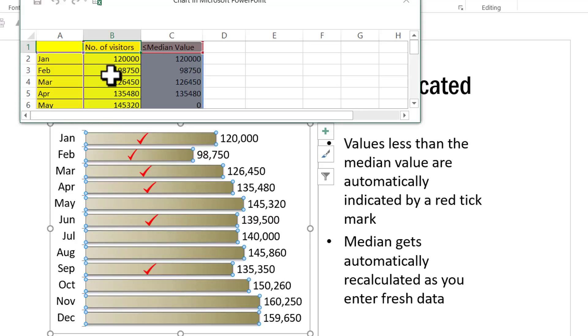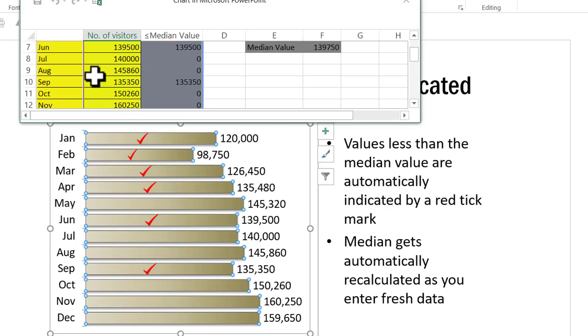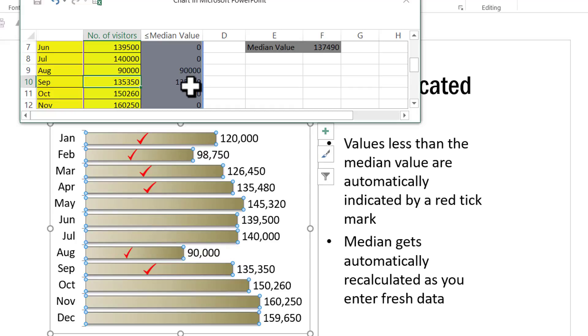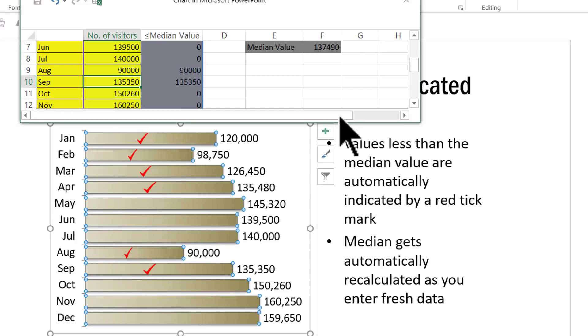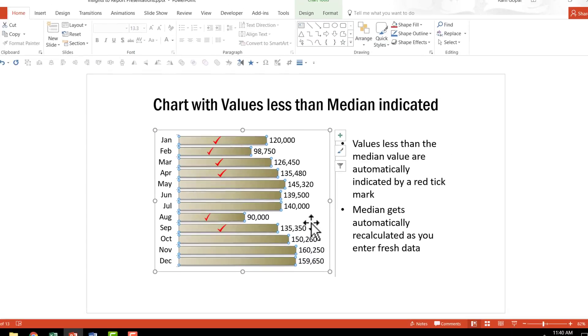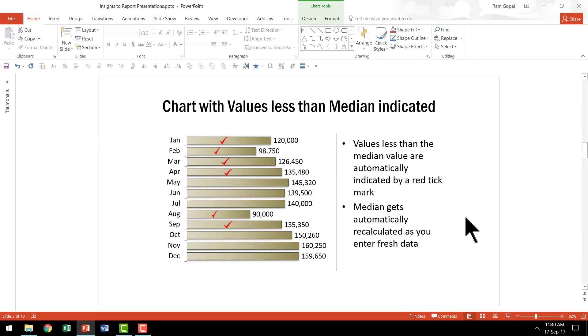So let us go to August and here I go to 90,000 and enter and immediately the value is lesser and it is indicated with a tick mark. This is a very simple thing, but it makes a lot of difference to make sense of these numbers.